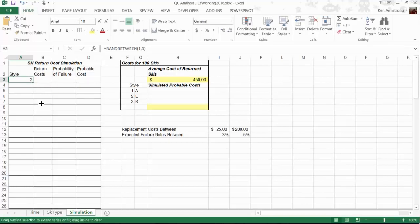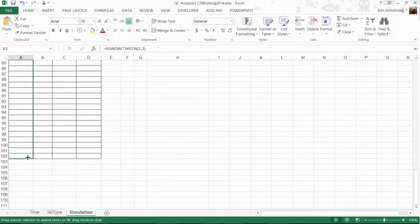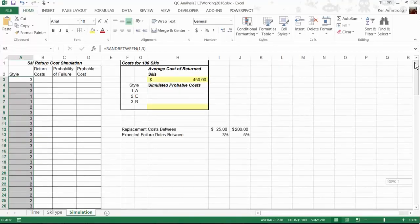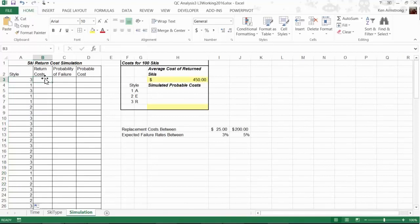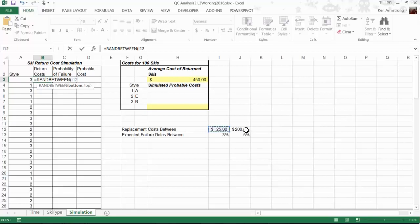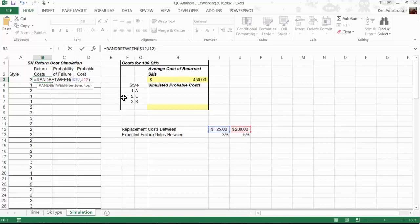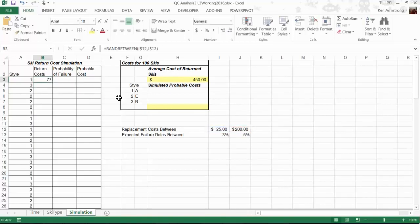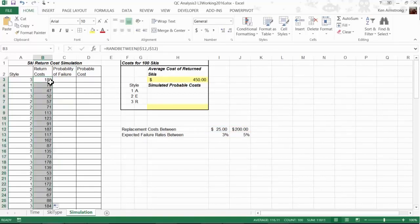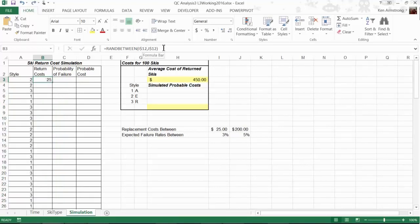Next, we want to generate a random return cost. You might think RANDBETWEEN will work, so let's try it out. We could type in 25, but I like to refer to cells containing this data rather than hard code numbers into the formula. If I copy this formula down, we generate whole dollar amounts for this column. This is a step in the right direction, but to be more accurate, I'd like to use decimal values to catch the pennies as well. Let me undo this by hitting Control-Z.